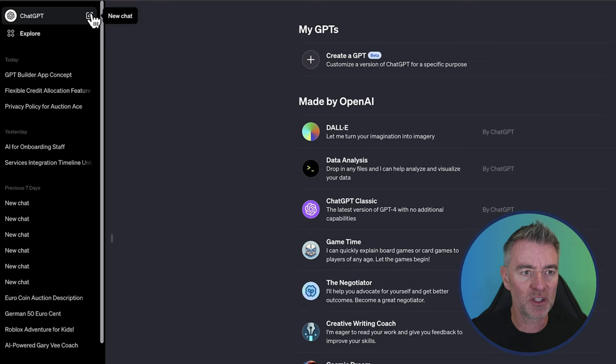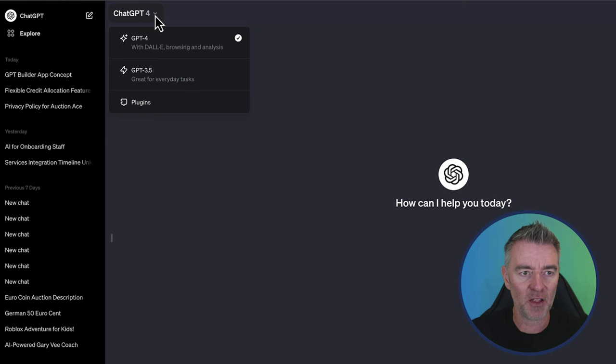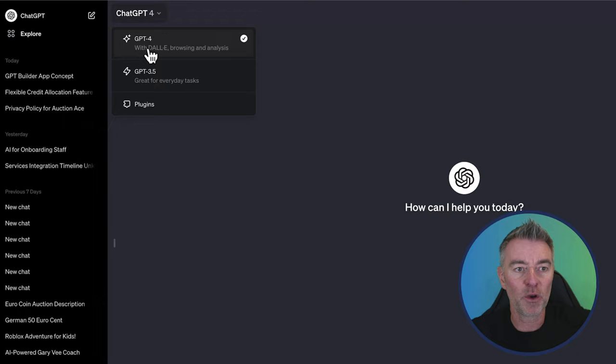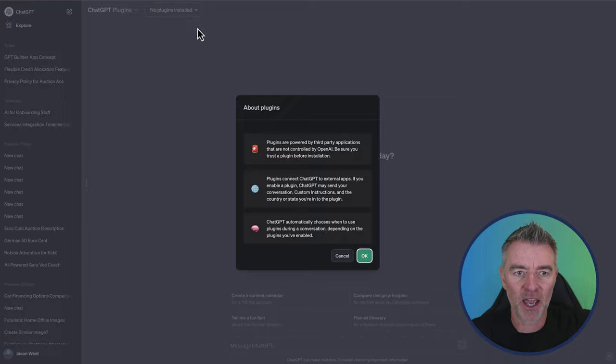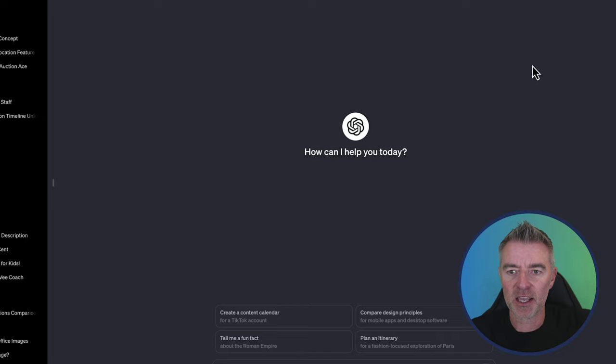And then the other good thing that's happened is when we press new chat now, you'll see that we don't have them all separated out now, like DALI, Browsing, Code Interpreter and all of that. We've just got GPT-4, which has got the whole lot bundled in. And then GPT 3.5 is there as well. And there is how you reach plugins. If you want to still use plugins, you still can. You go to the plugin store and they're all here just like they used to be.